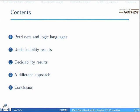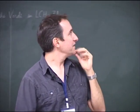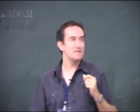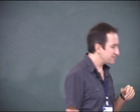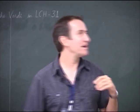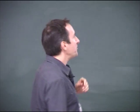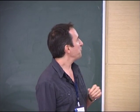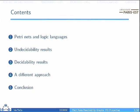Briefly, I will first give some more precise details on the nets and logic. Then I will present some undecidability results, then decidability ones. The last part is a little peculiar because we were not able to find a very nice suitable title for it, so we just called it 'a different approach.' You will see later on.